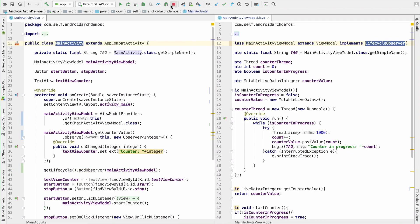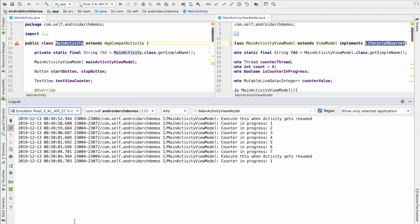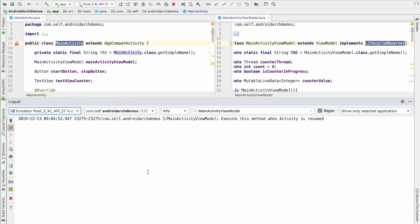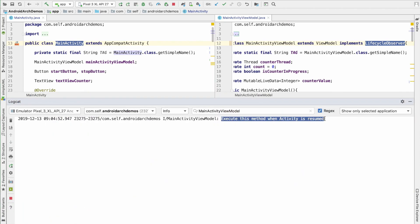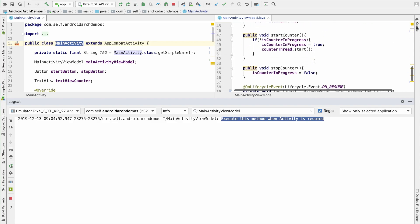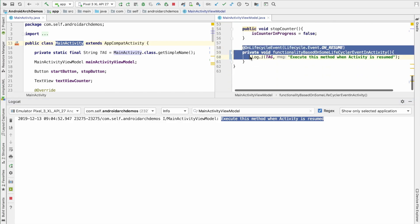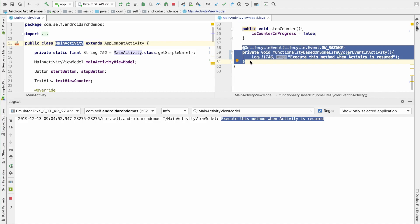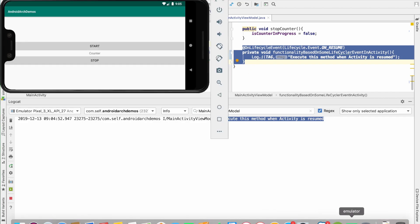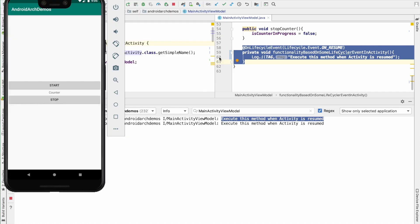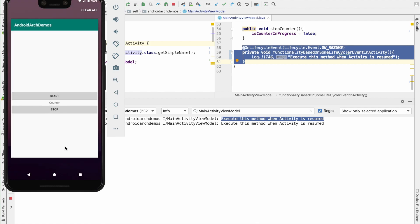So, now let me run this and see what happens in the logcat. You can see that execute this method when activity is resumed. So, this particular method is getting executed when the activity gets resumed. So, let me change the orientation. And once again, you will see that the method got executed because activity got restarted. And once again, onResume get called.